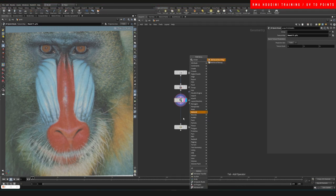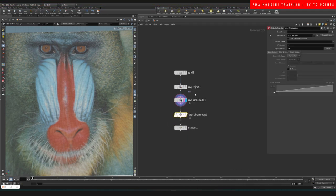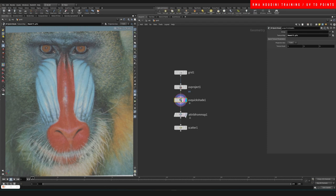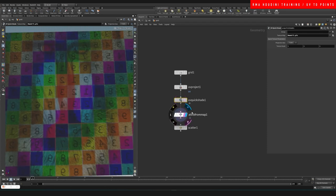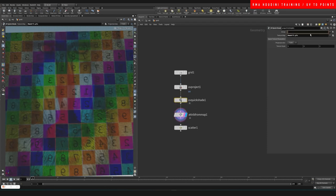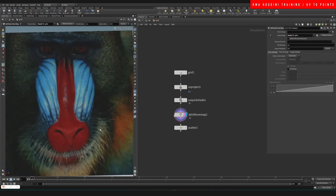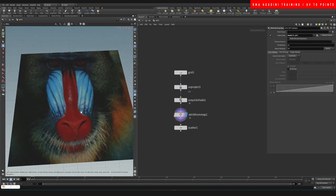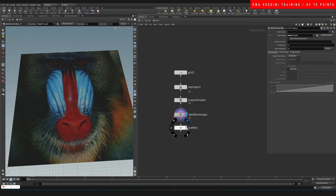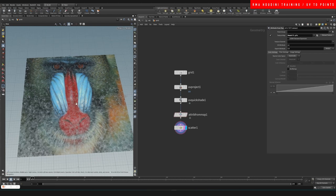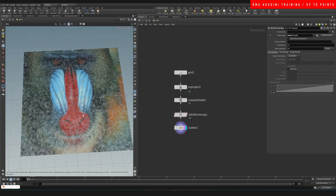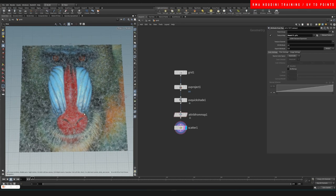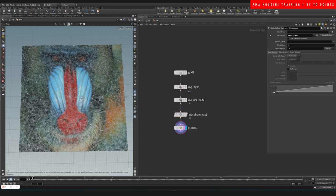We do an attribute map and connect this here. Then this attribute map, if we put our mandrel texture to it, you can see that the attribute map actually saves - if I middle mouse - the color onto the points. So the UVs are being saved as... not necessarily the UVs, but the texture that we applied is being saved onto the points.